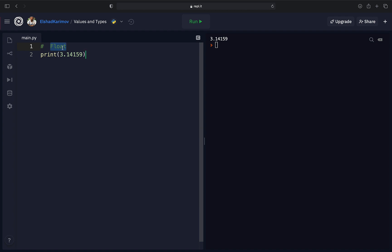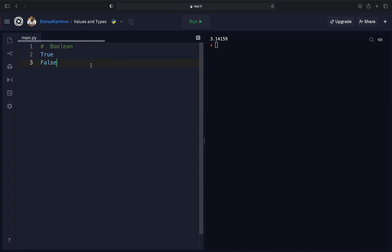The last value type is called boolean. It's very simple because it only has two possible values: True and False. Note that these values begin with a capital letter. In some programming languages it doesn't matter, but in Python you must write them with a capital T and capital F. They don't have any quotation marks around them, which makes them different from strings. Even though this is a simple type, it will be used a lot in programs to test whether something is true or not.